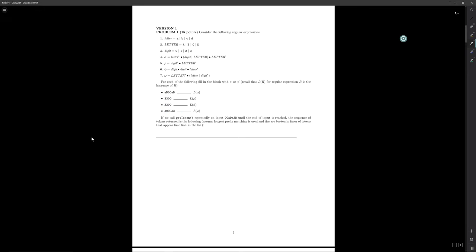Instead of creating a full table and stepping through character by character, I'm simply going to write out the string that we're given. Starting at the beginning of the string, I'm going to step through each regular expression and see the longest substring that each regular expression will match of our full string.